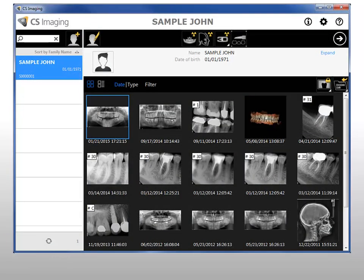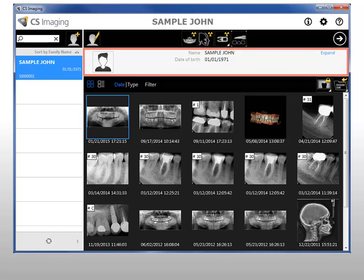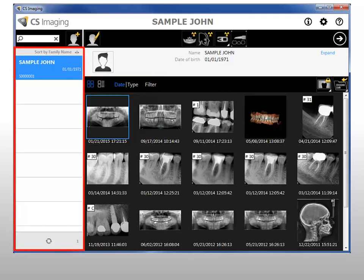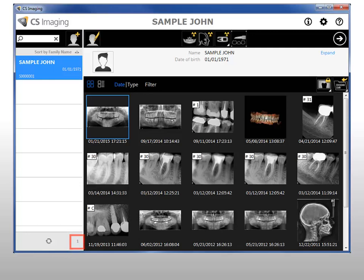The patient browser workspace contains the name of the selected patient, Launch Imaging software button, patient card, image management tools, patient history, patient history tools, patient list, patient search, patient management tools, patient count, and refresh the patient list.